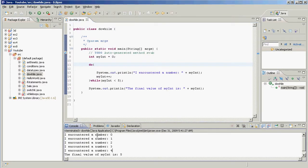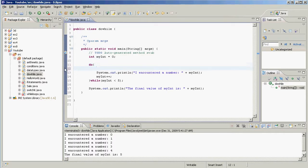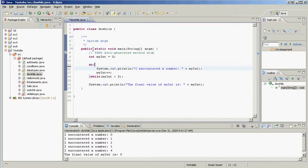Running that, we get: 'I encountered a number' zero, one, two, three, four, and the final value is five. That looks familiar — it's the same output as our while loop. So how is this different?